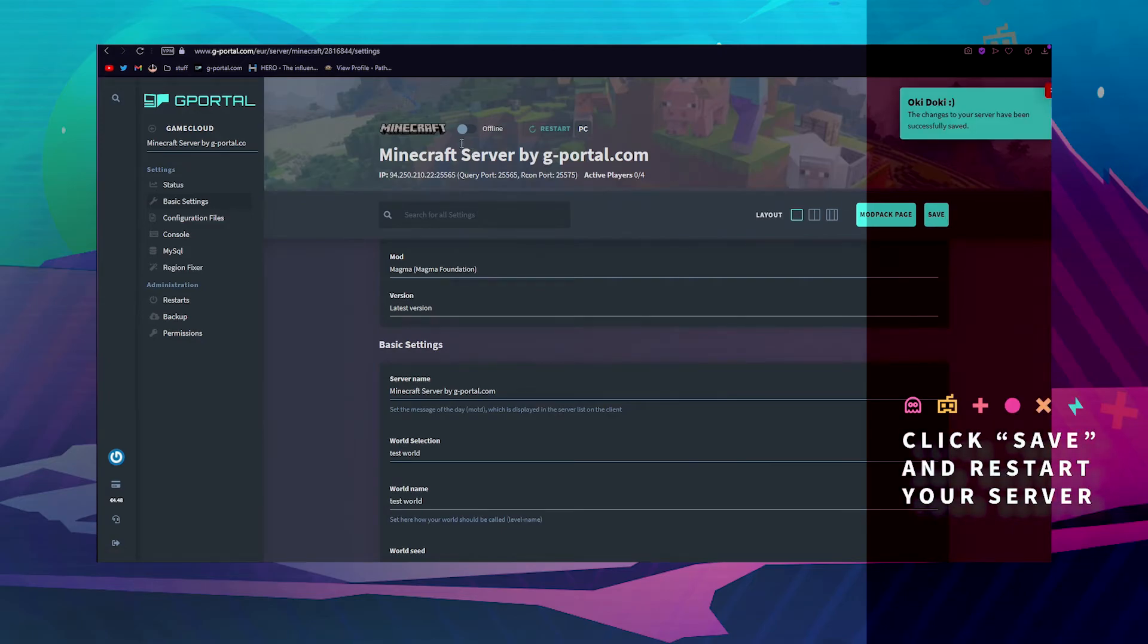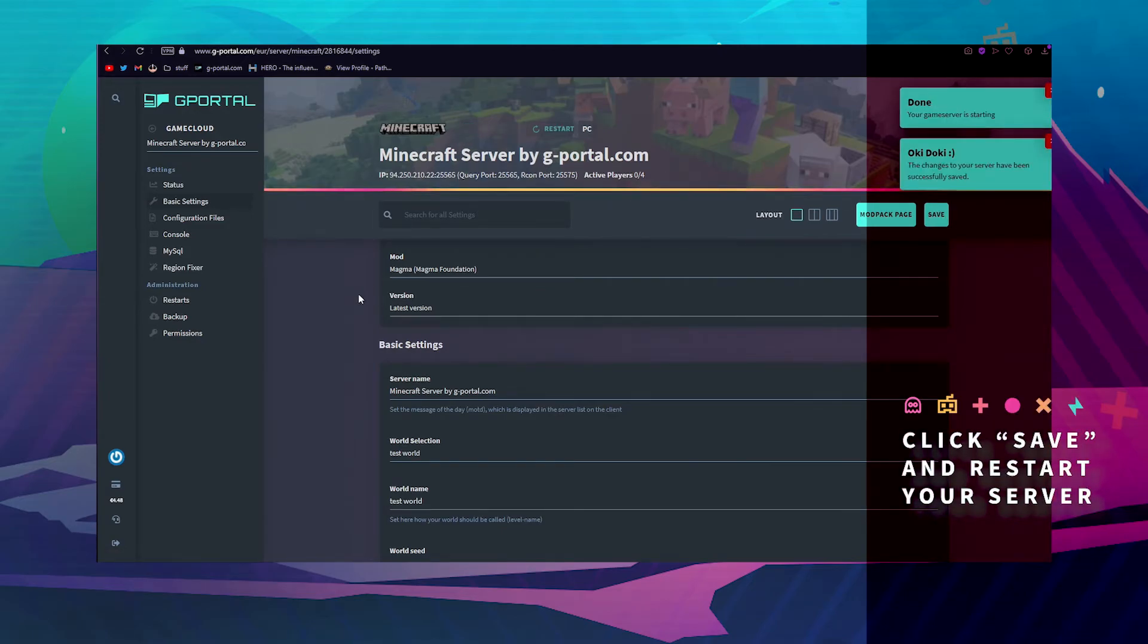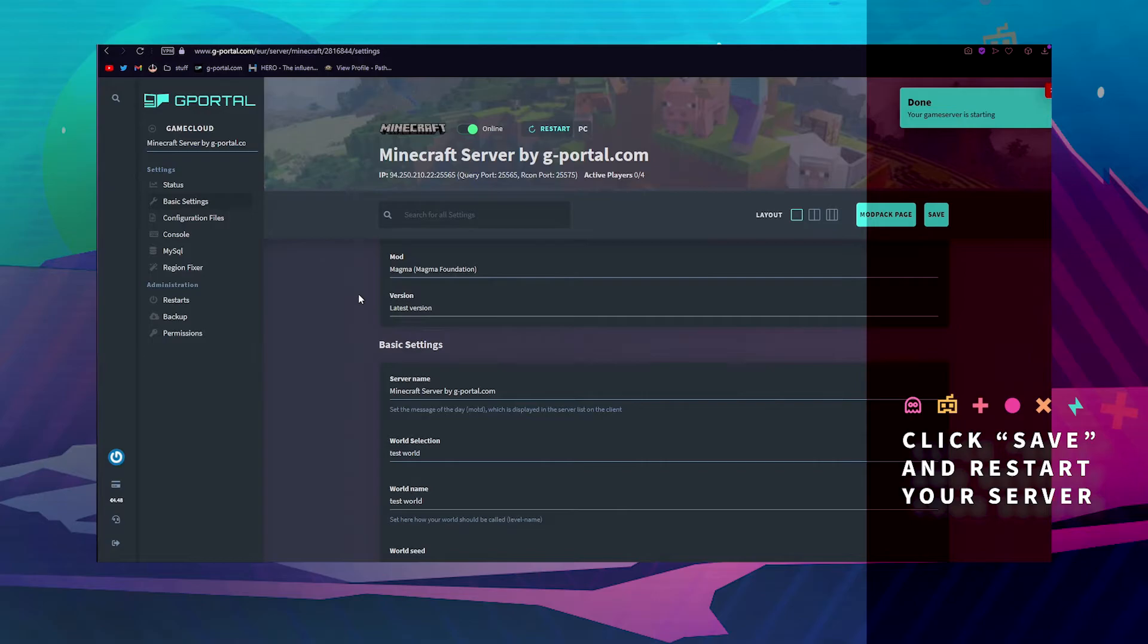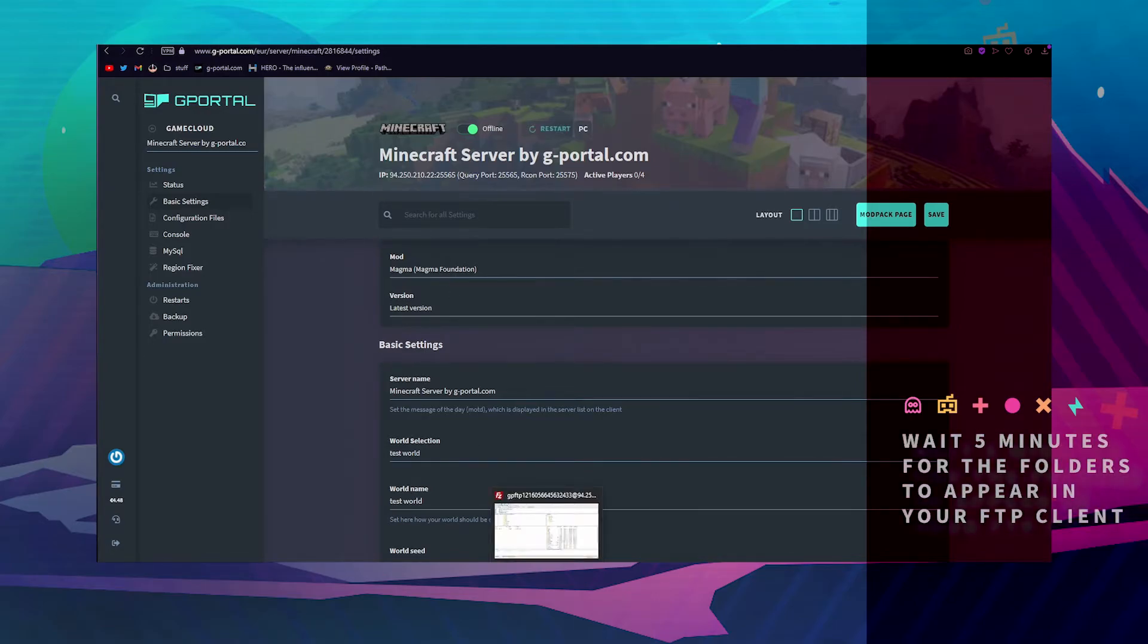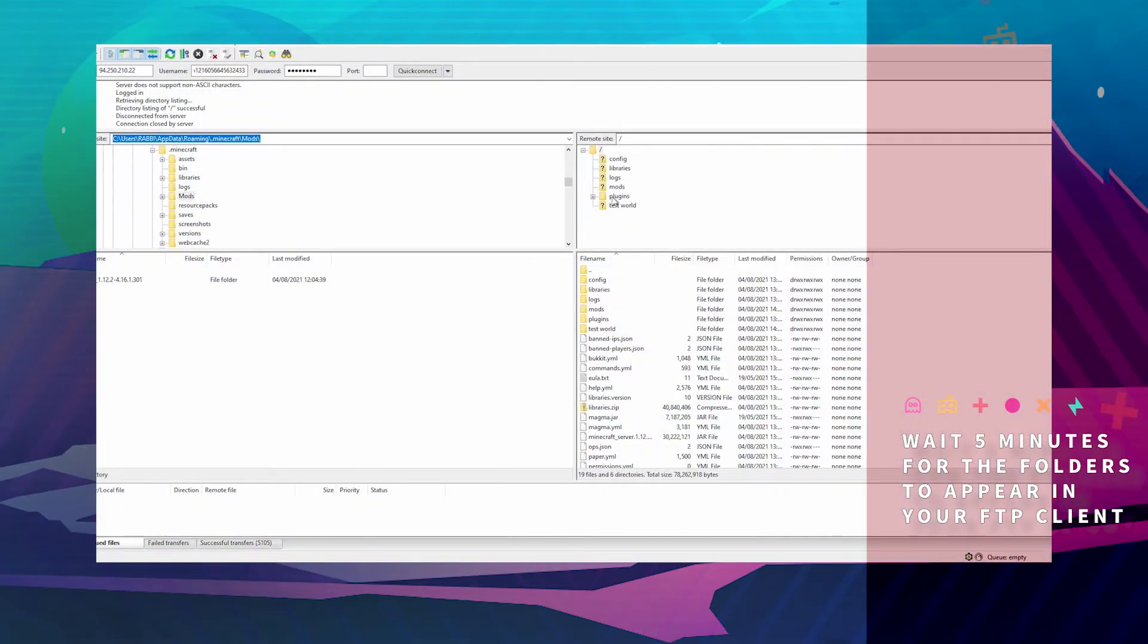Click save. Turn your server online. Now that your server is online, wait five minutes for the folders to appear.